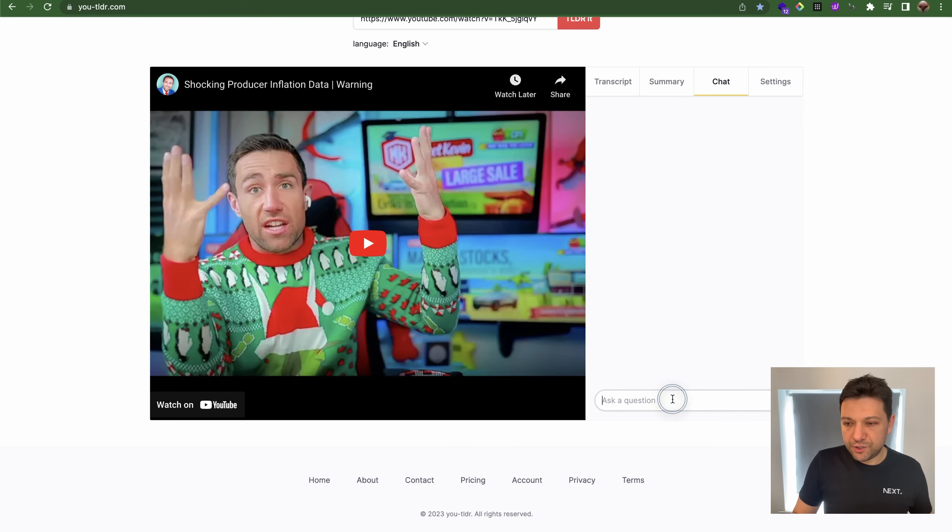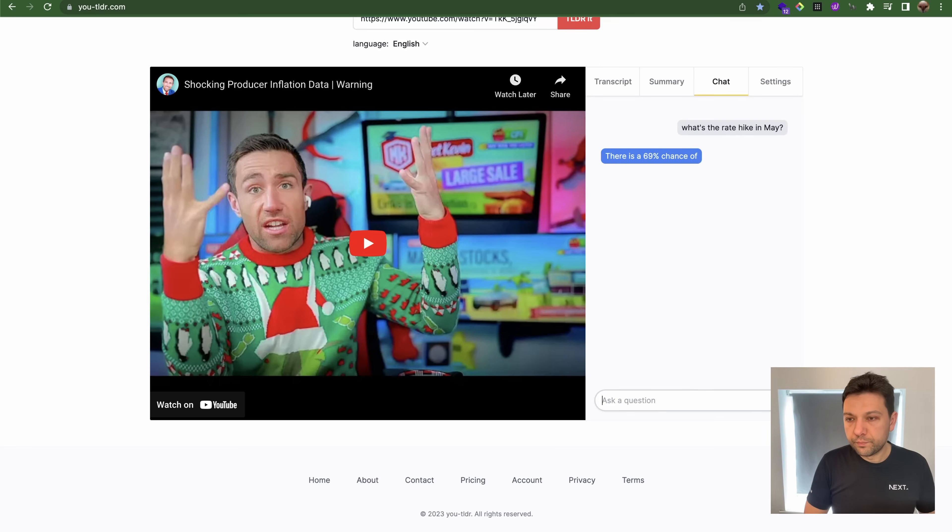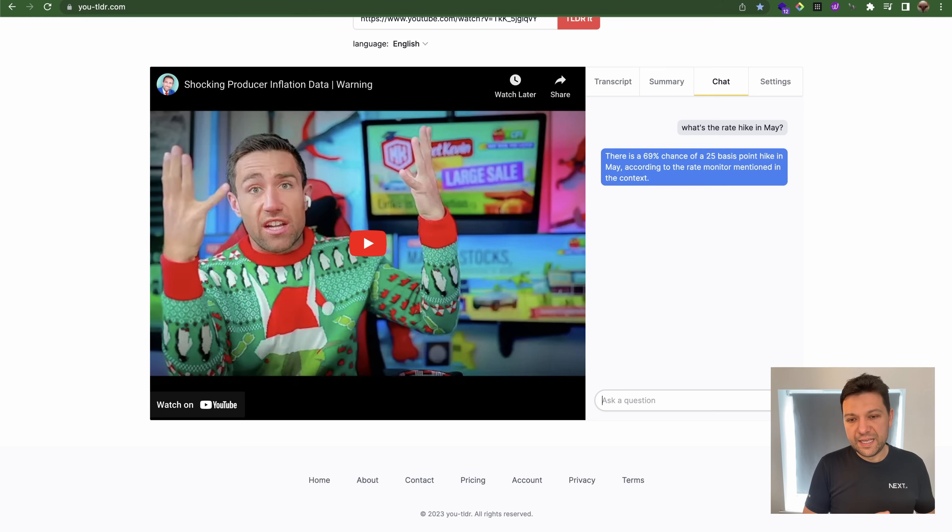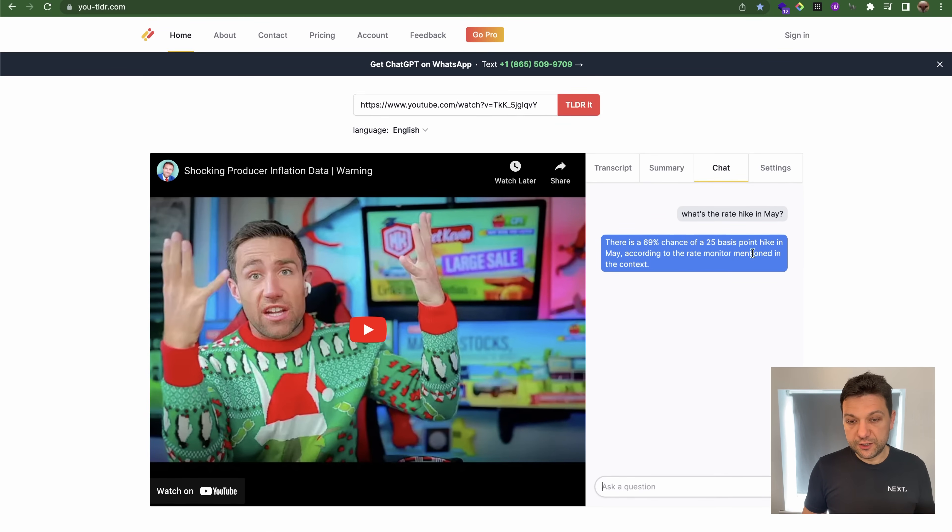This tool actually precisely answered the question as well.